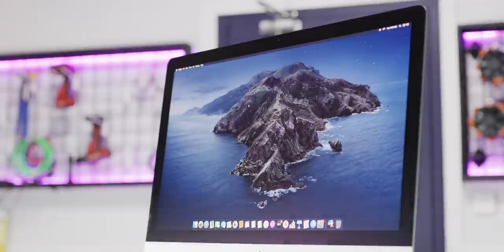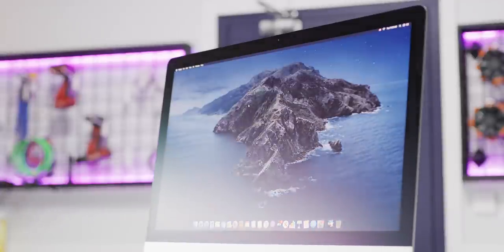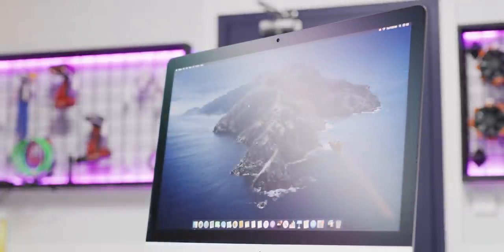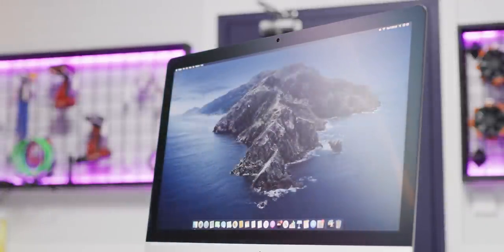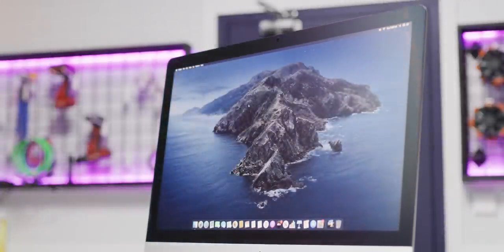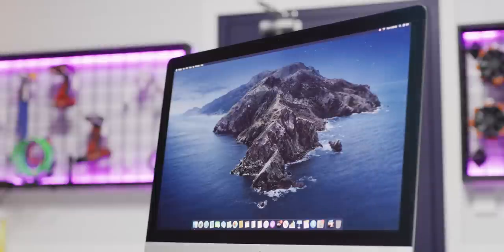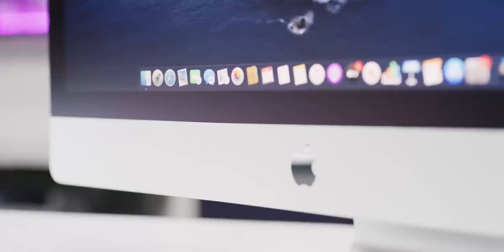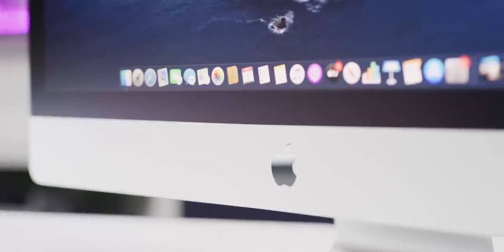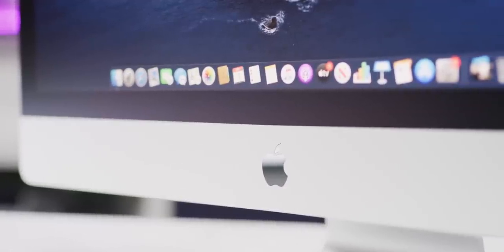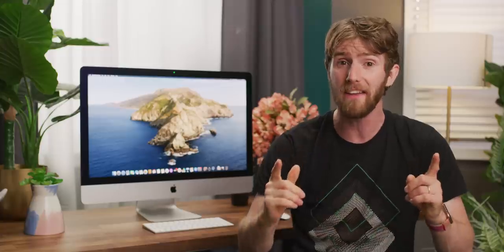It has a nano texture glass option, which is pricey at $500, but in my experience with it, provides a surprisingly effective anti-glare effect without causing major sparkling like LCD coatings tend to. And finally, the webcam and microphone have been upgraded. How much better does this look and sound? And not a moment too soon. The timing for this really couldn't have been better, given the way that telecommuting has increasingly become the norm.